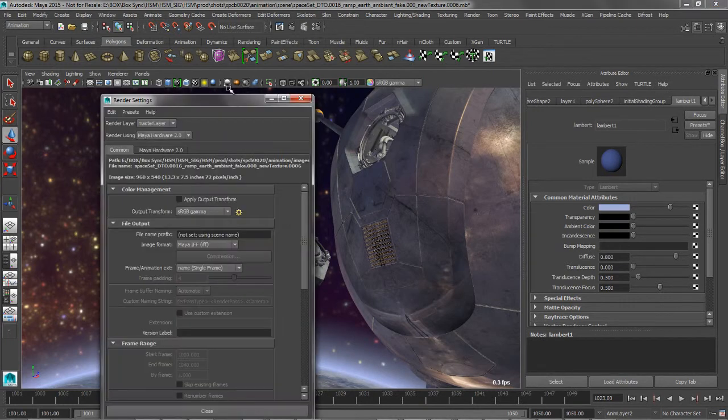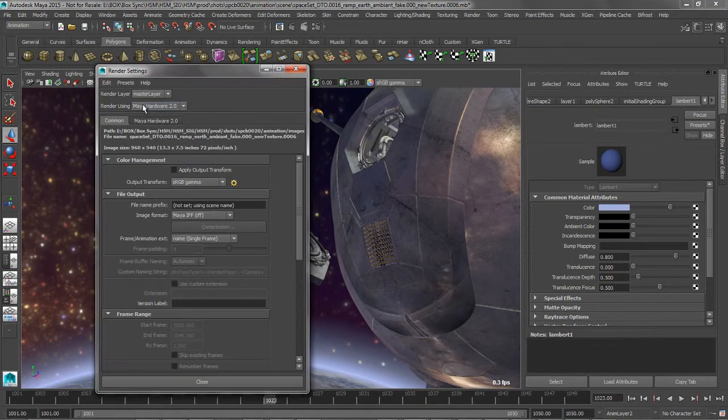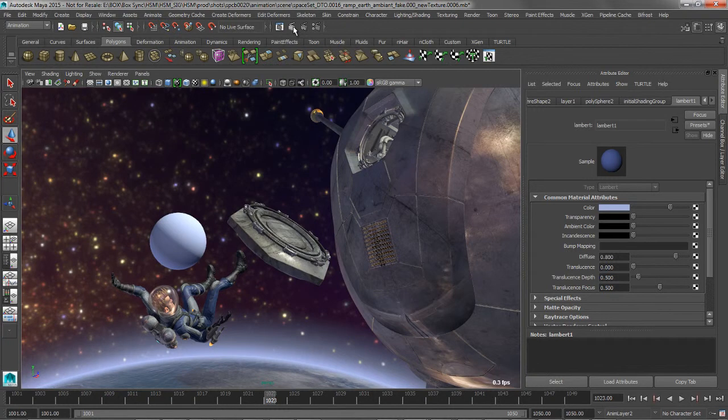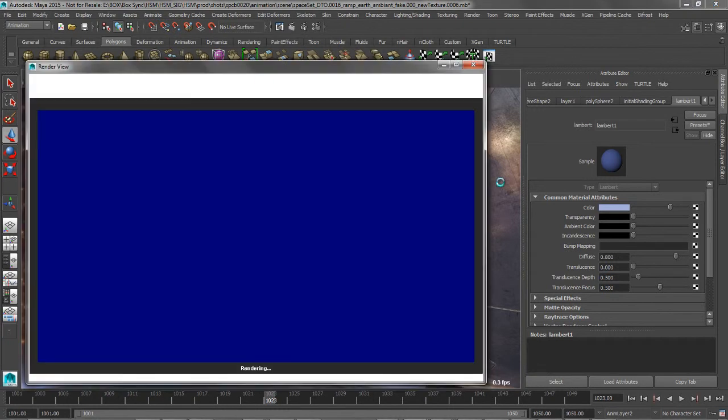Using the SDK, third parties can implement support for the Maya color management system in other renderers and applications that work with Maya.